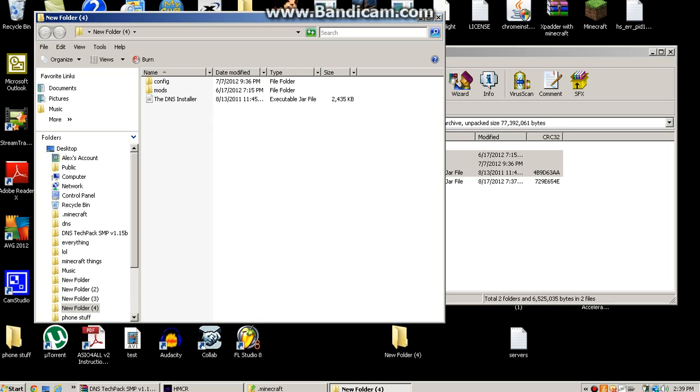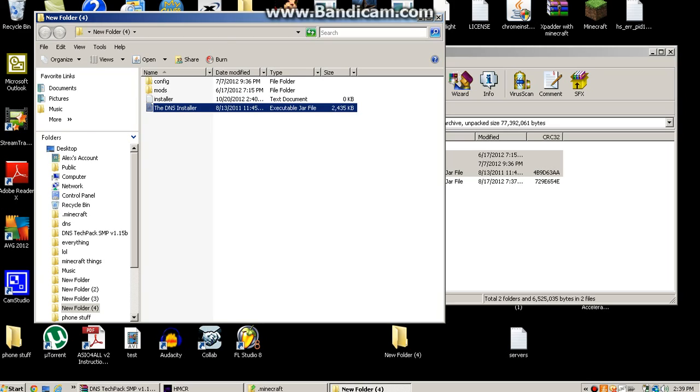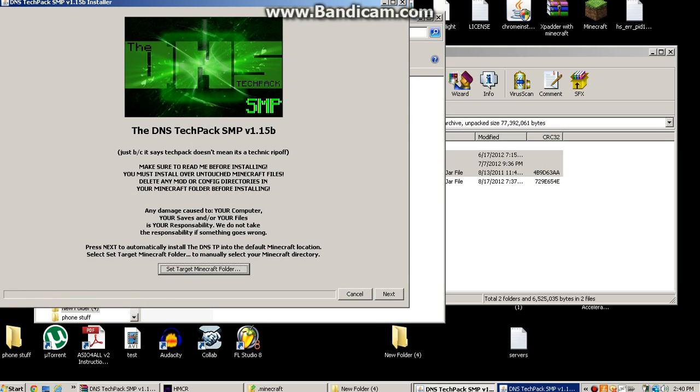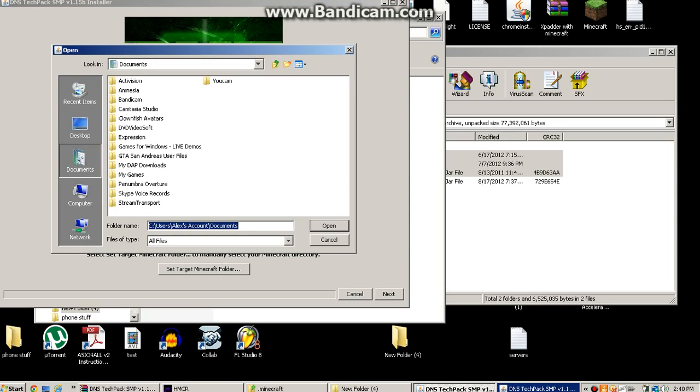Now you're going to want to open up the DNS installer. It should be opening. I don't know if you have to set target minecraft folder, but that's what I do. Target folder.